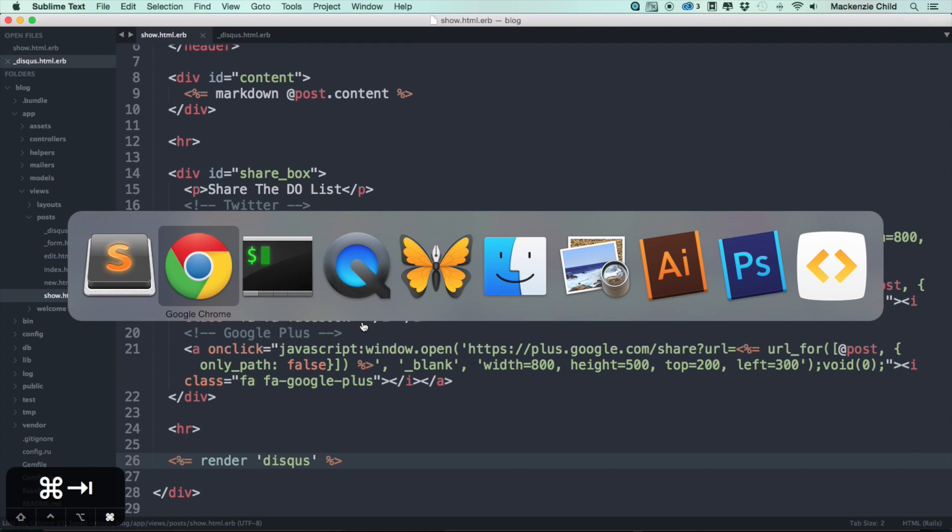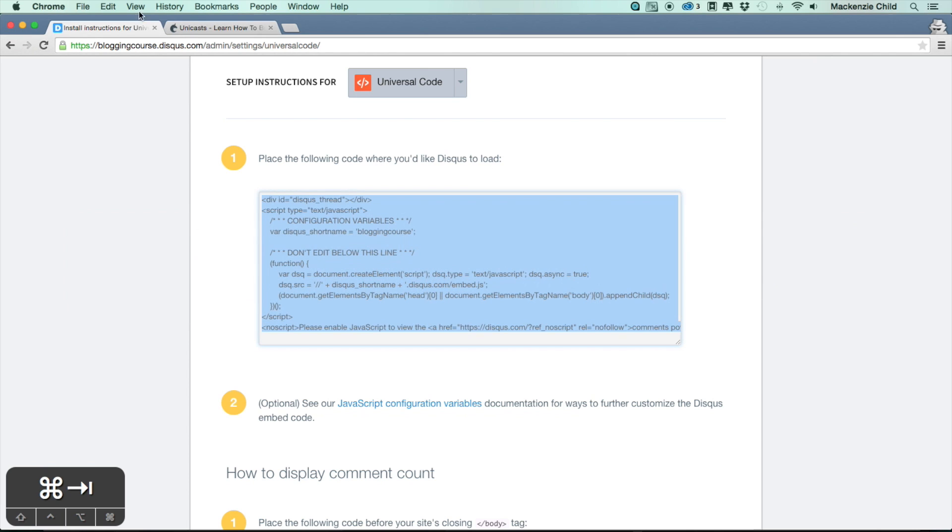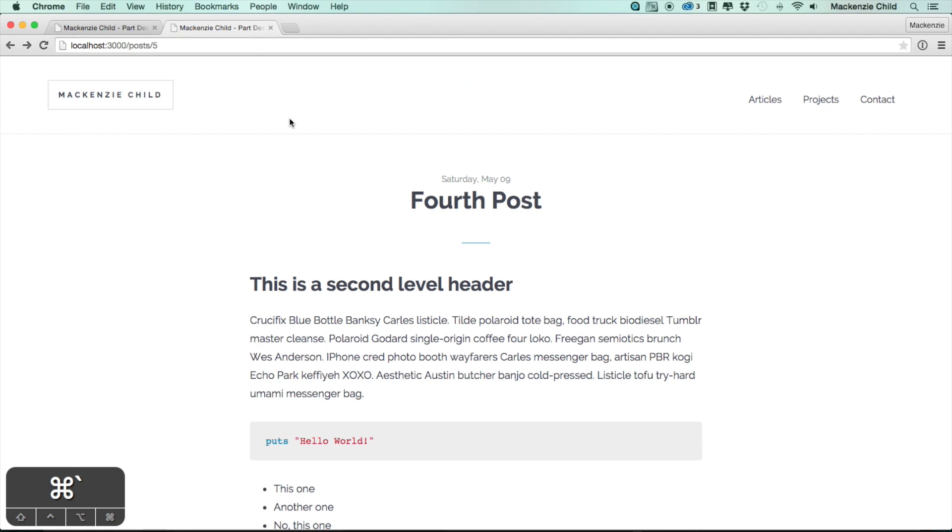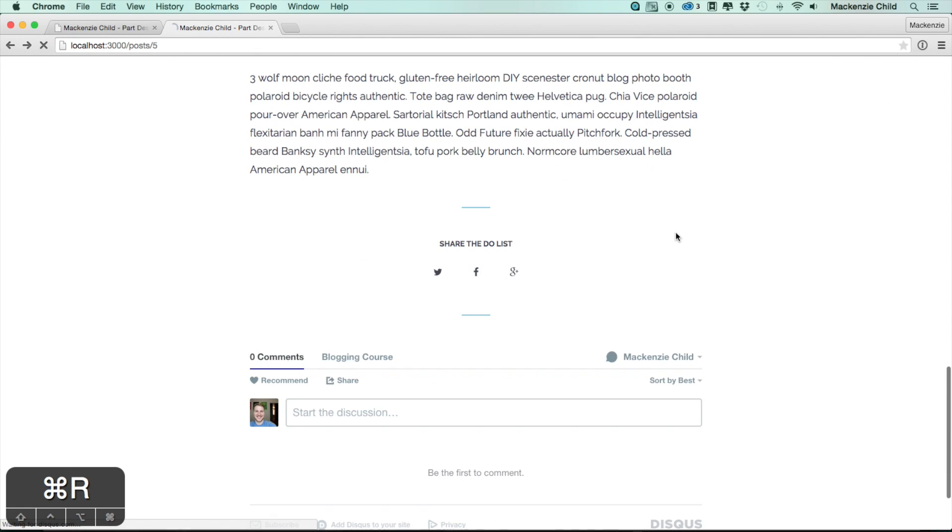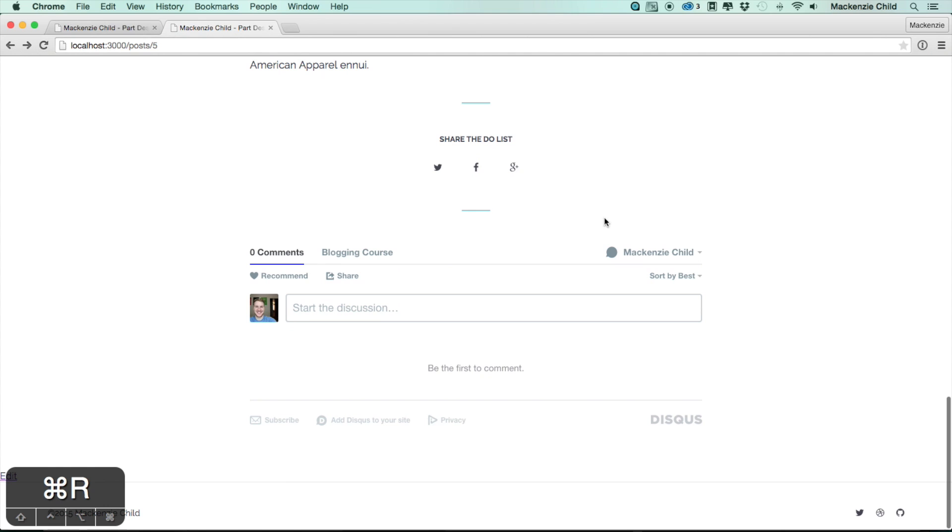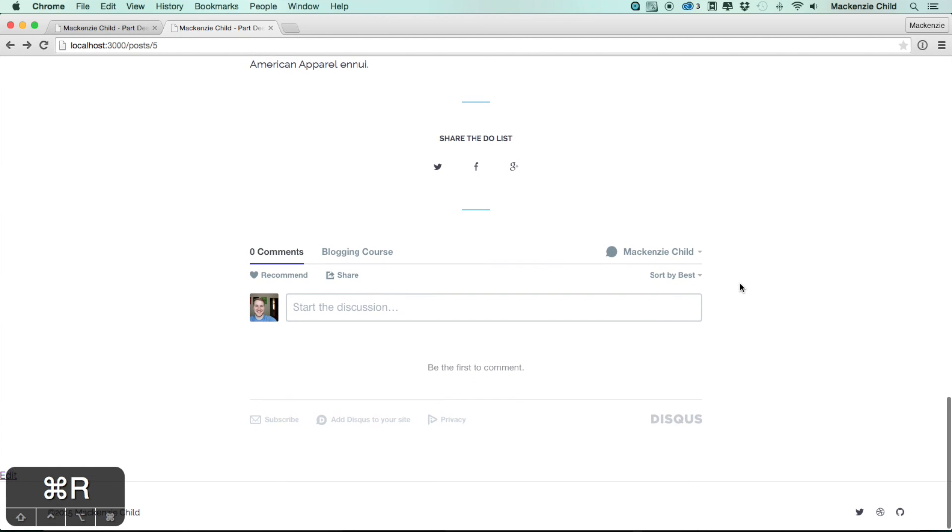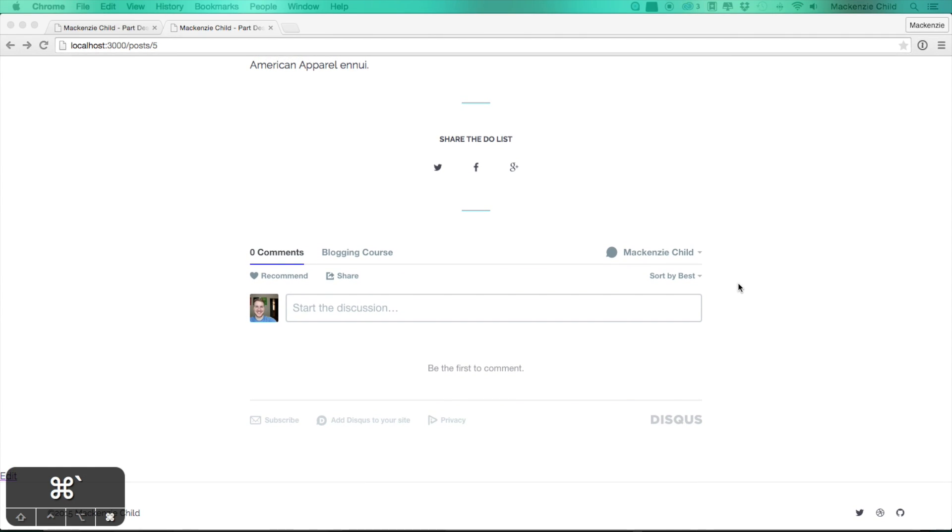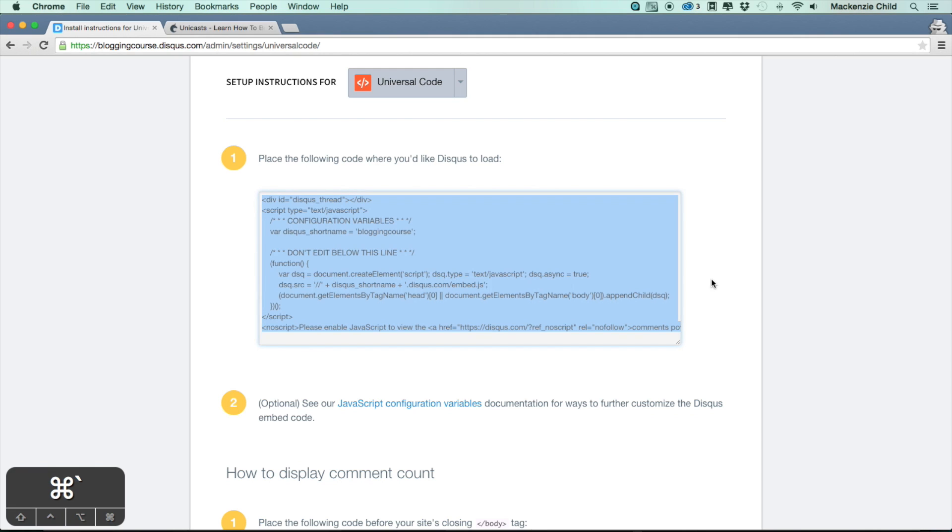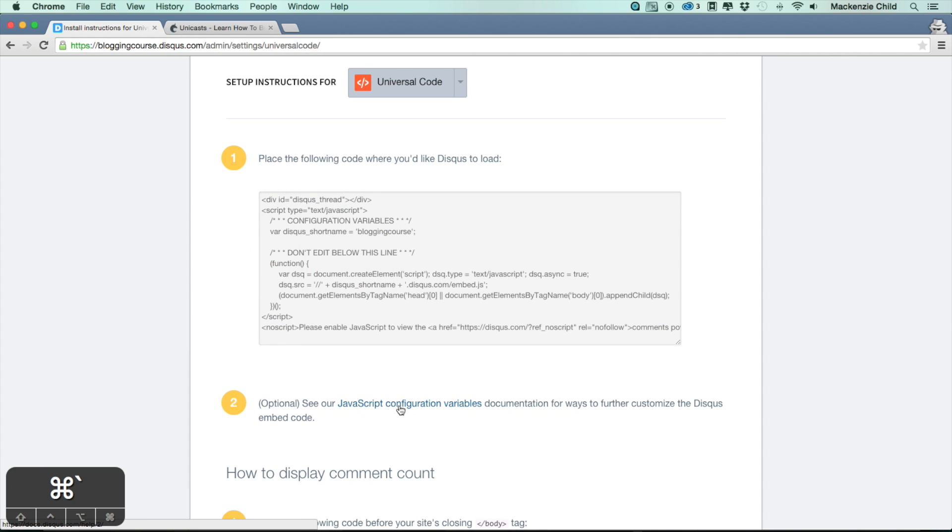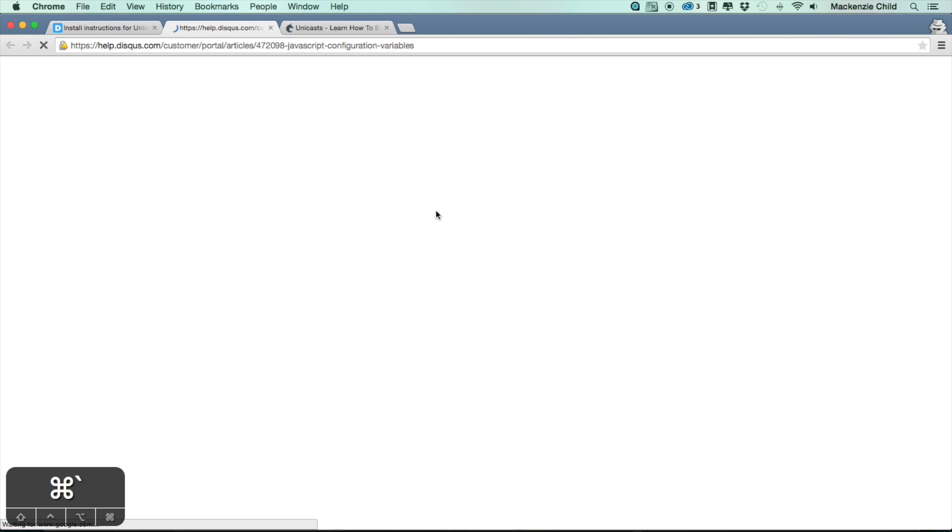Now if I go to our post show page and refresh, you can see down at the bottom Disqus is already in here. Perfect. We want to do a few things. Step two says optional, but we have a few JavaScript configuration variables that we can add, so if you open that up...